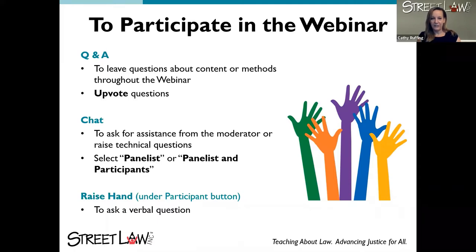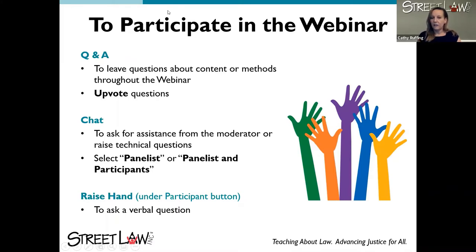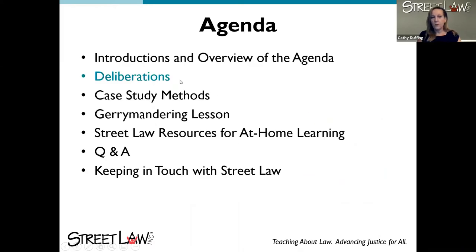If there's a technical issue, you can just send to panelists. If you want everyone to see it — for example, to suggest an extension to an activity or tell us something that worked well in your classroom — you can select 'panelists and participants.' There's also a function to raise your hand if you want to ask a verbal question, for when you need an immediate answer.